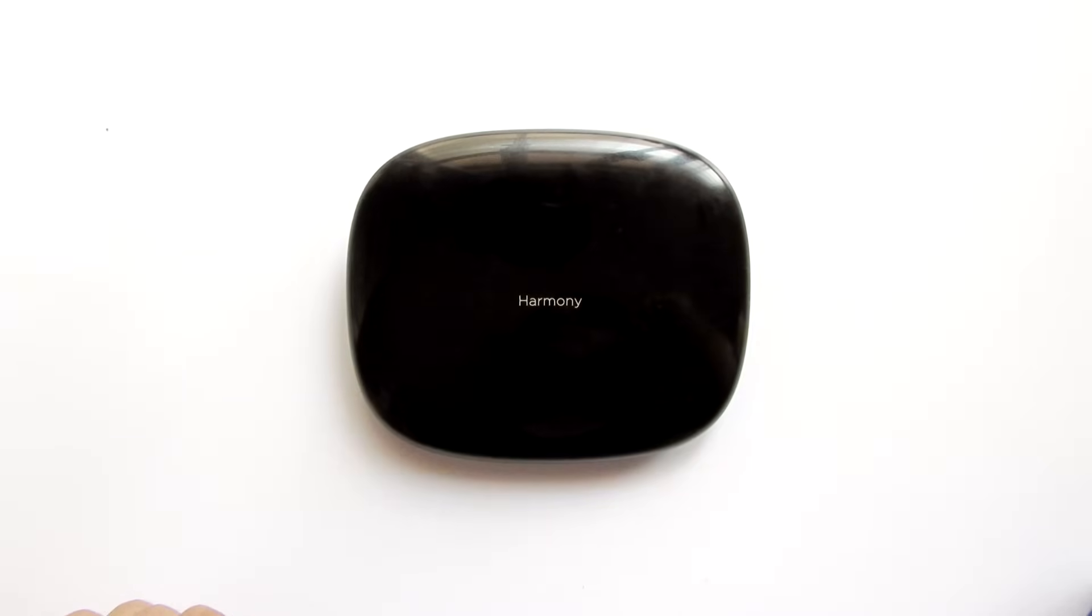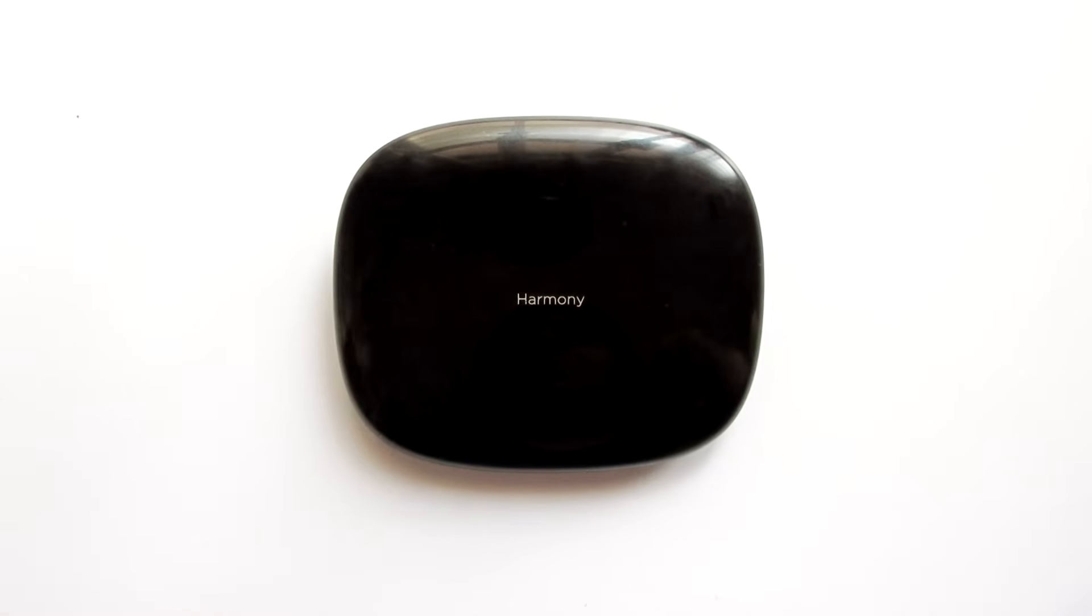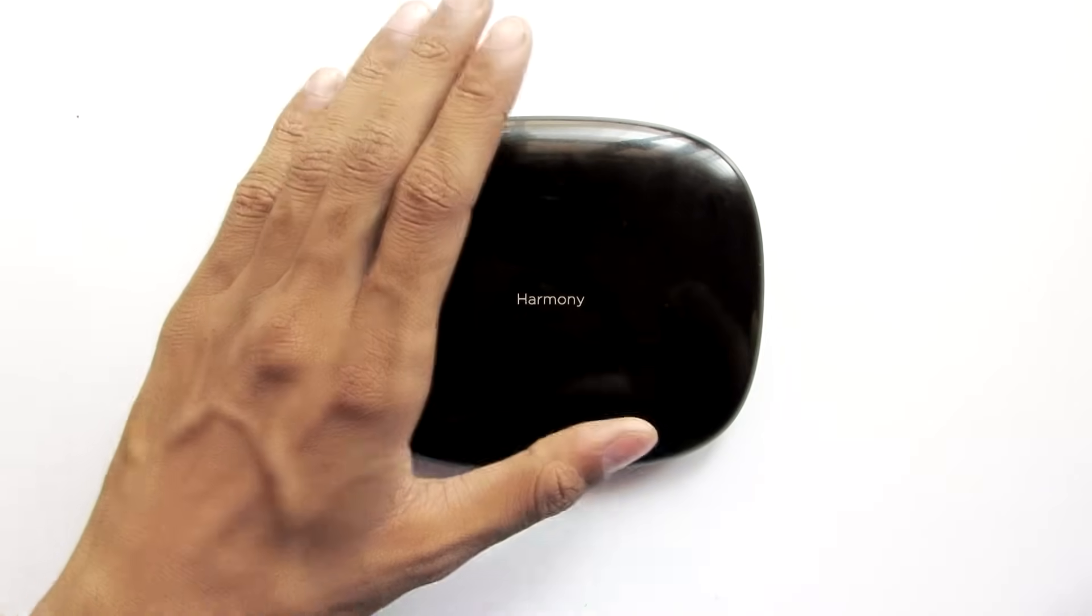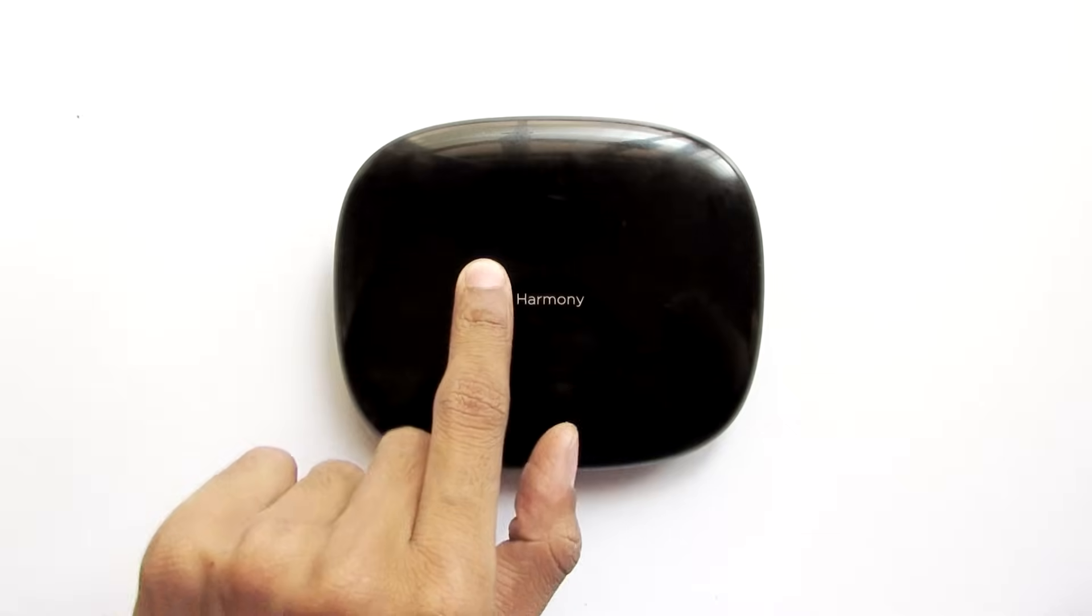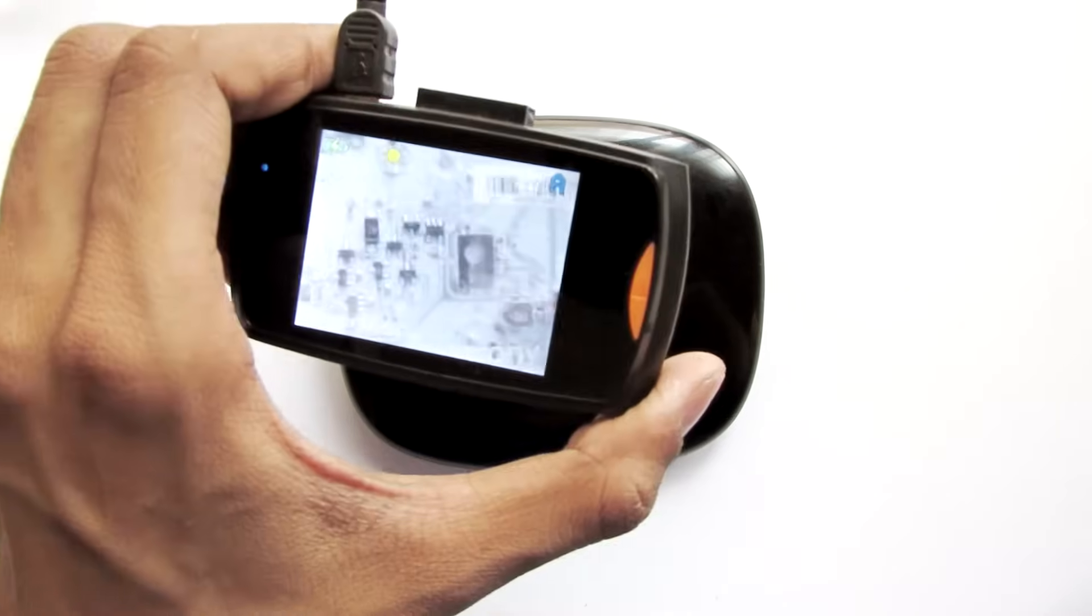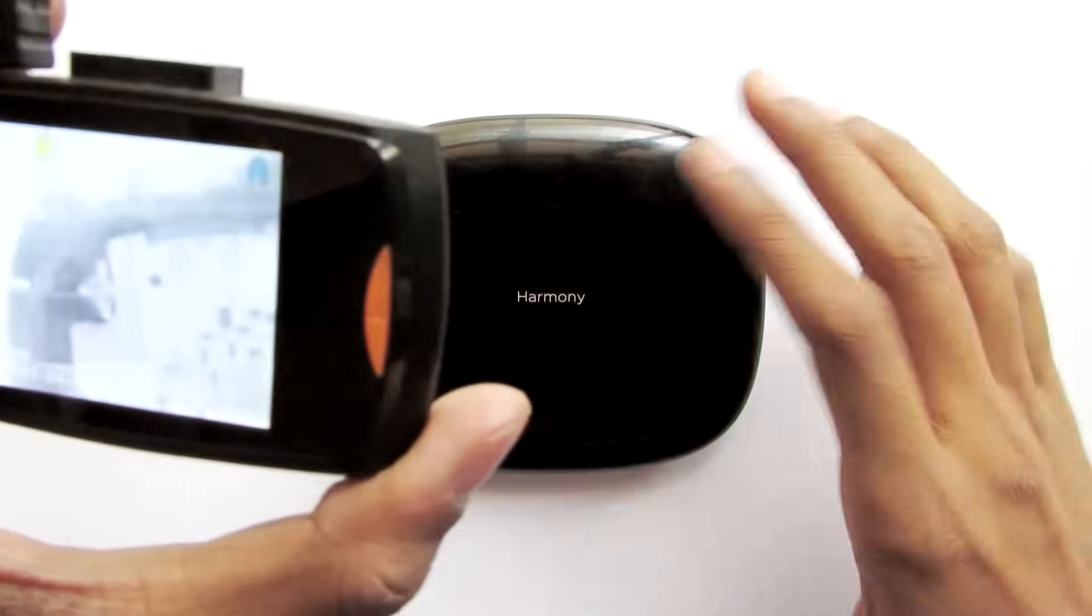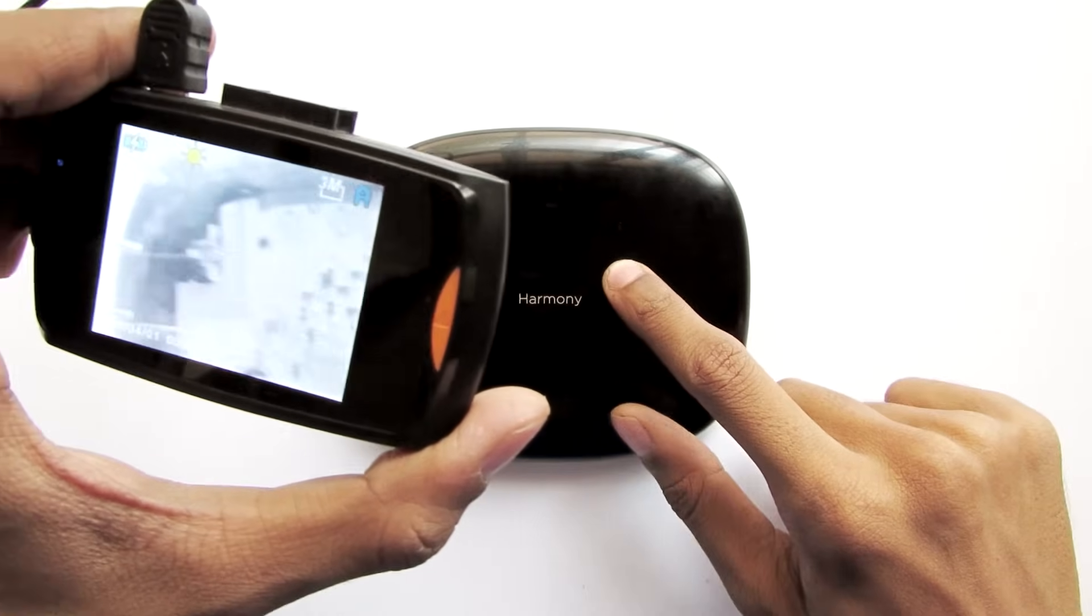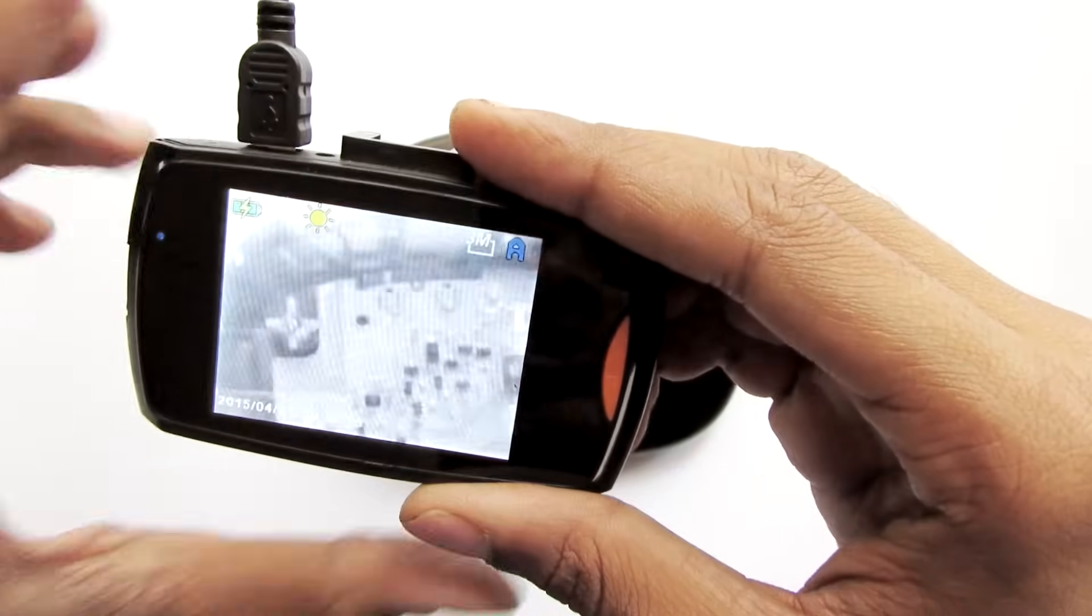This video is going to be pretty epic because you can see through products with this camera. This is my Logitech Harmony here and this is my new camera that can actually see through products.